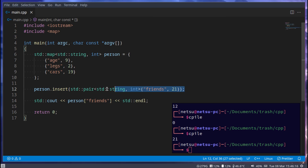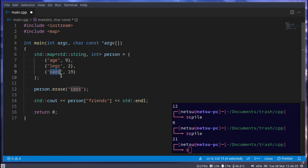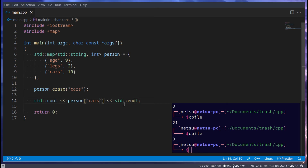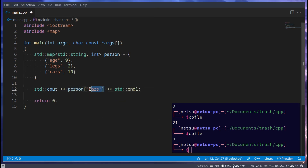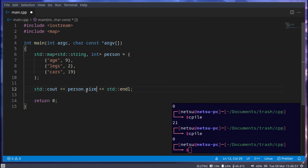You can also remove something from a map fairly easily using 'person.erase()'. For example, erasing 'cars' means we will no longer have cars in our map, so we'll get zero. To get the size of a map you can use '.size()', which will give us the size — we know it's three because we have age, legs, and friends.